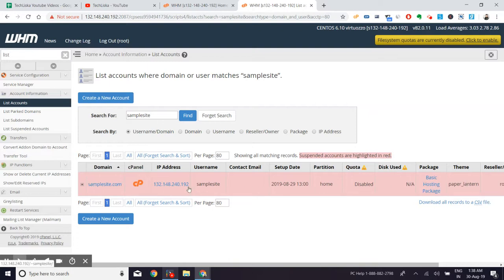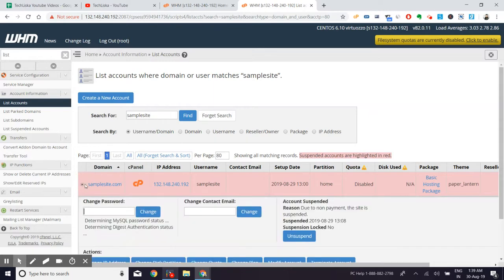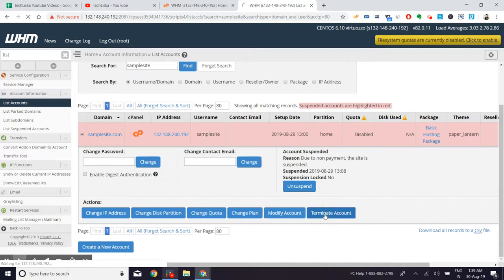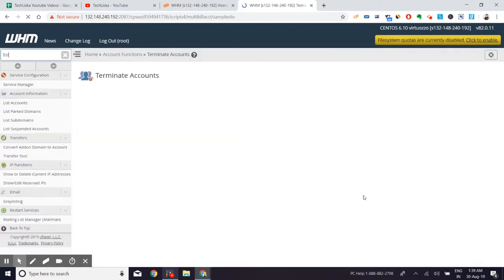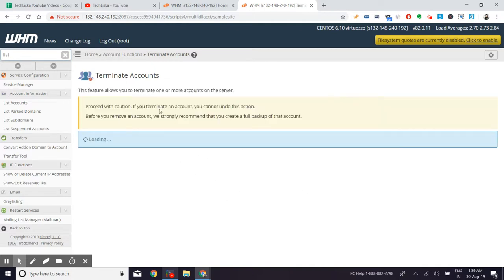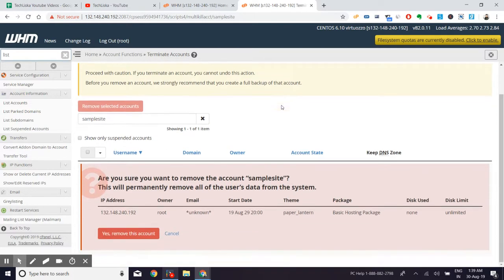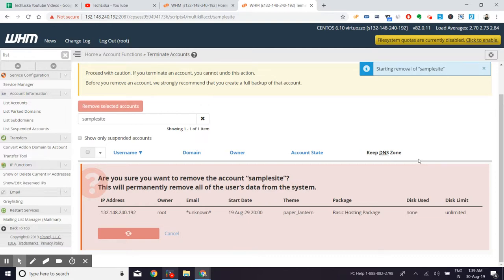But if you hit on this button right below that, terminate account, this is permanent. If you want to terminate this account permanently, you can always choose the terminate account, though it will still ask you with a warning. But if you want to really do this step, you can always do that, like remove this account.